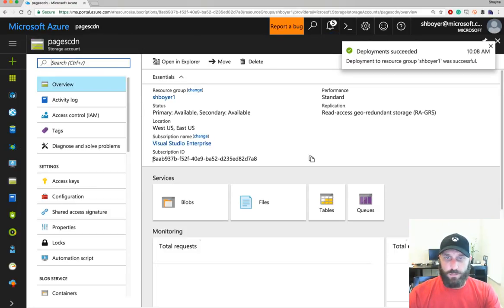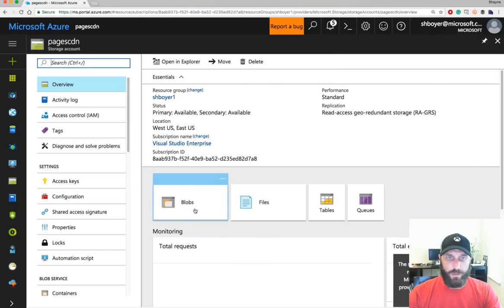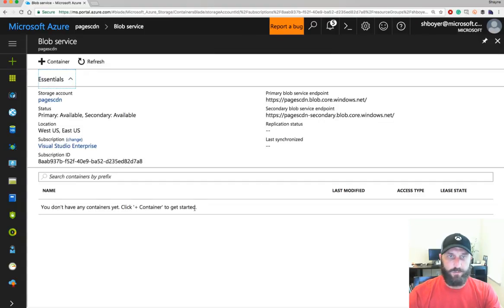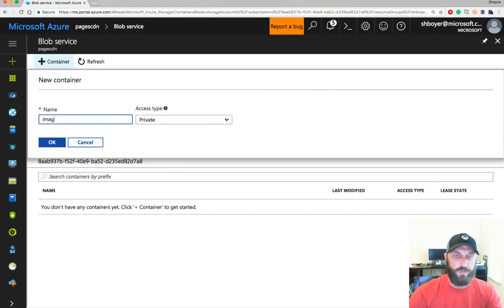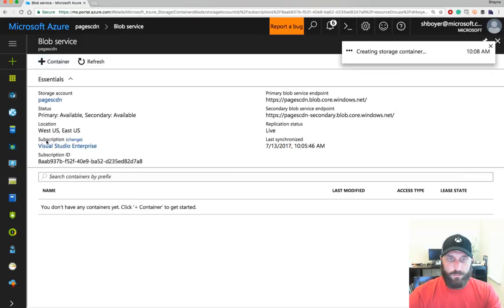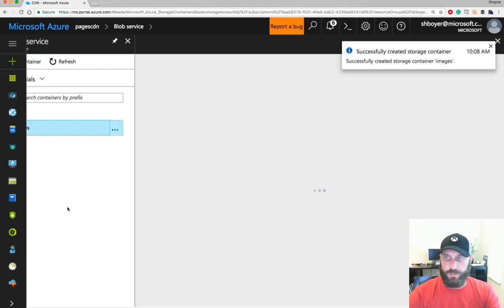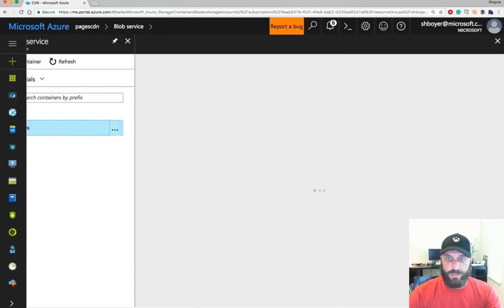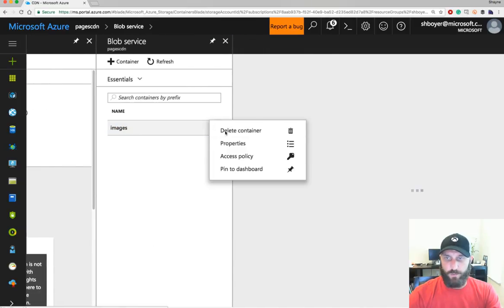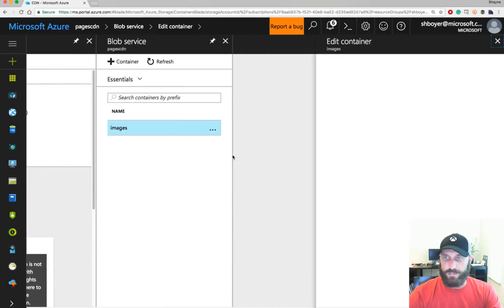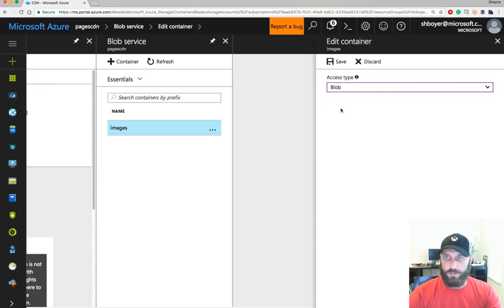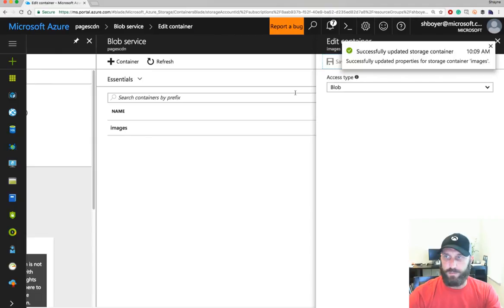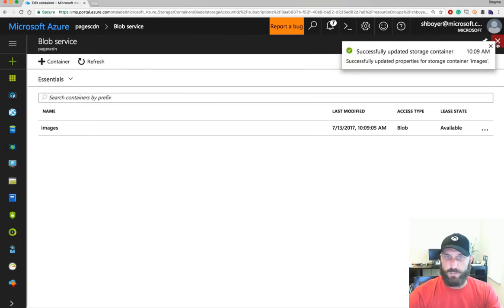So the next thing I want to do is go into my Blob Storages and create a container for my assets. And I'll name this one Images because I'm going to upload some images to that. Go ahead and configure this Image Container. And what I want to do here is set the access policy to make sure that we're getting public access to this. By default it's private. So I'll choose Blob because that makes, by default, all my assets publicly accessible there. Close out this little pop-up.